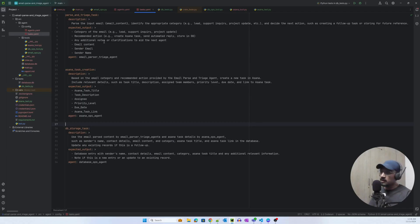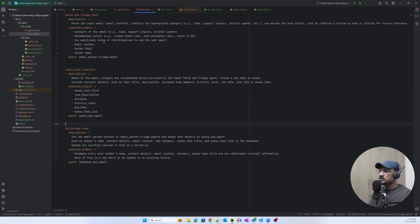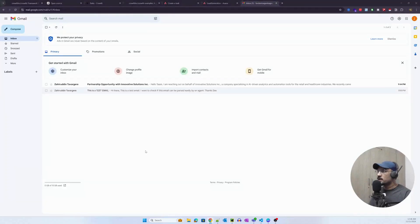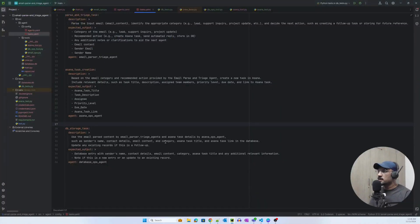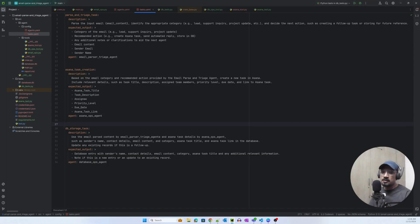All this orchestration is something that the agents are doing. Now imagine there were several categories that you had to create, you could easily introduce another agent or mention all of those categories here, and the parse and triage task is able to assign the relevant category by reading that email.